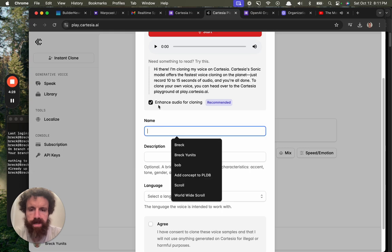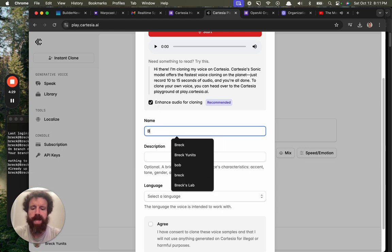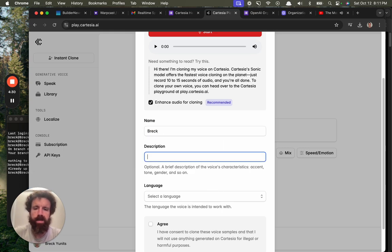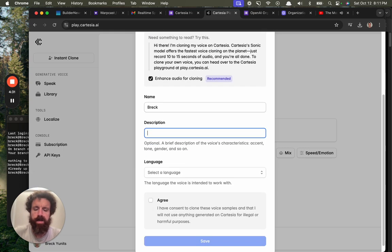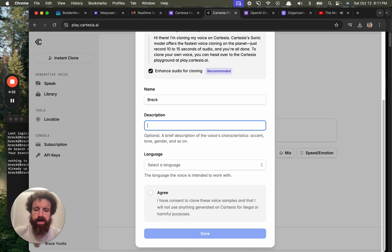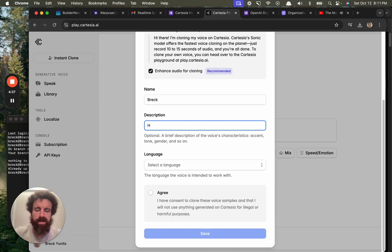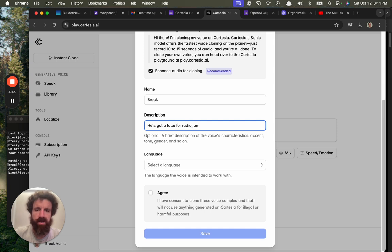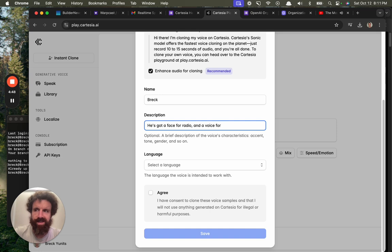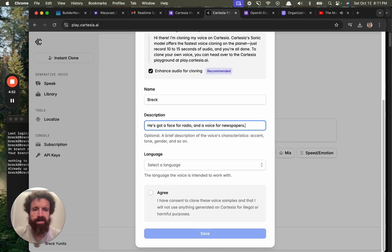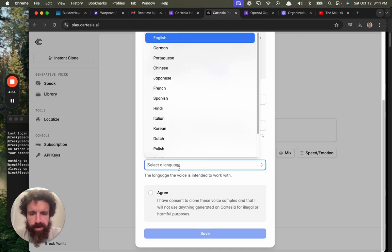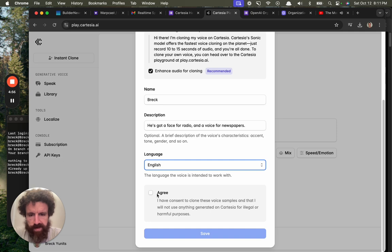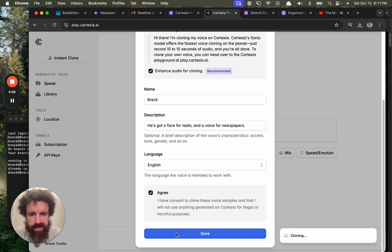Name. Breck. Voice. He's got a face for radio and a voice for newspapers. There we go. Select a language. We're going to go with English. Agree. I have consent to clone these.